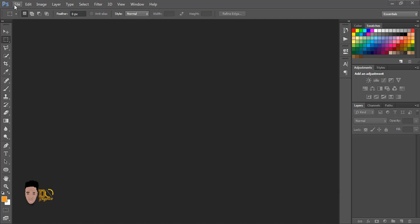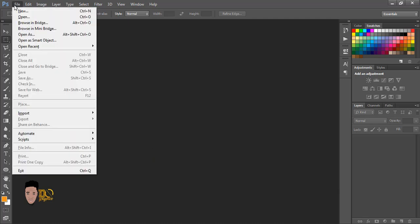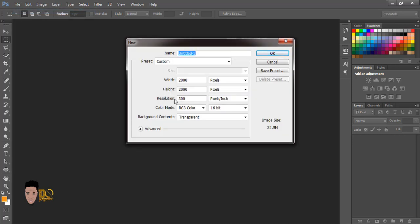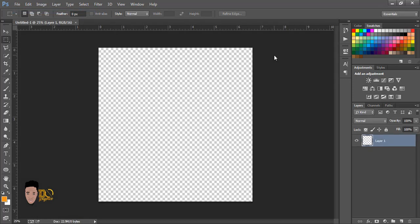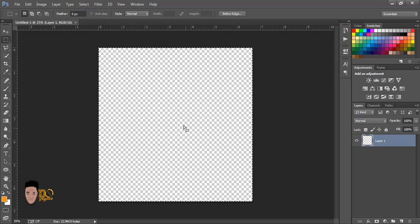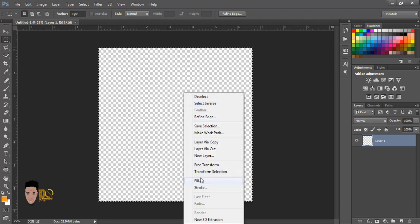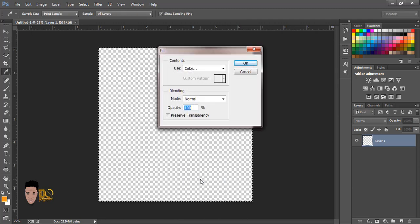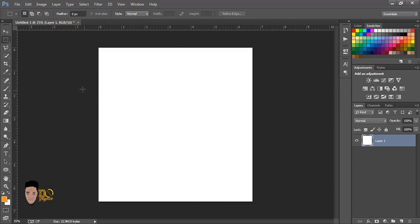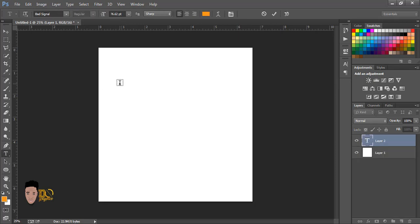So the first thing you want to do is create a new layer. I always do 2000 by 2000 and fill this up. Fill — okay, to get a white background. So what we are going to be working with is the text 'Don't Give Up.'